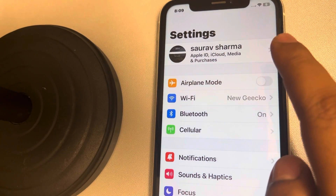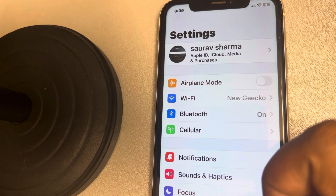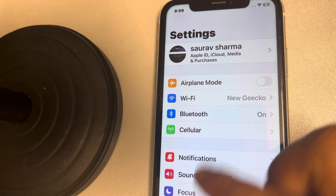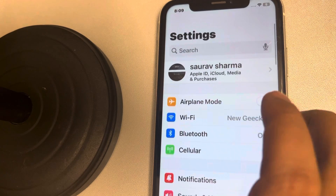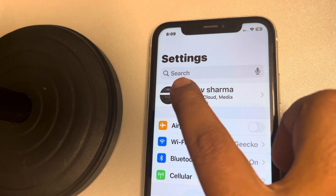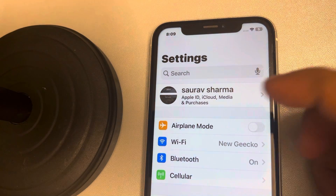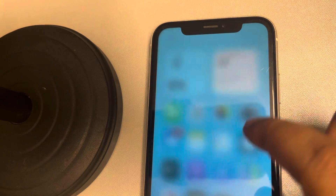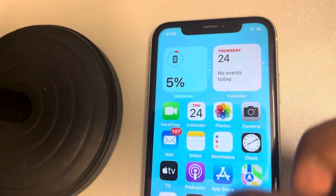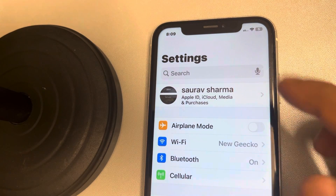If the search box is not appearing in Settings — for example, when you swipe down, a search box appears on your Settings which is very useful for finding many things — but if it is not appearing even when you swipe down, here is what you can do.